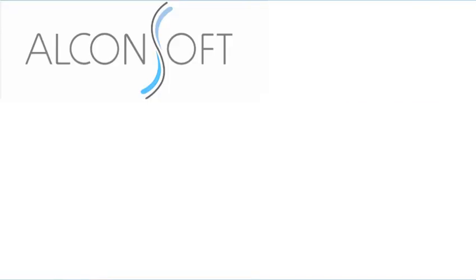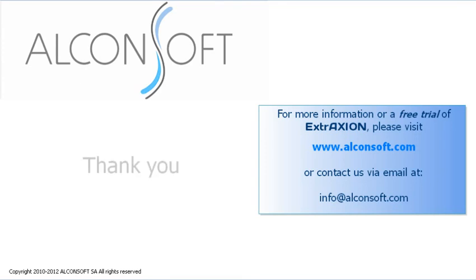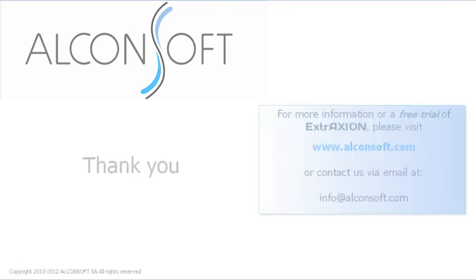For more information on Extraction, you can browse our website, www.alkansoft.com, or contact us via email. You can also download our free trial version to get a glimpse of what Extraction has to offer. Thank you.